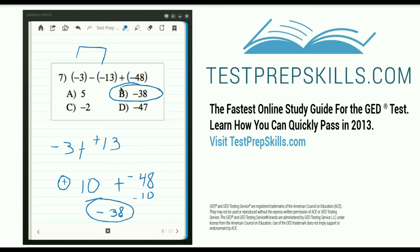And that ends our lesson for today. If you want to learn more skills on how to quickly pass the GED test, definitely head over to testprepskills.com.